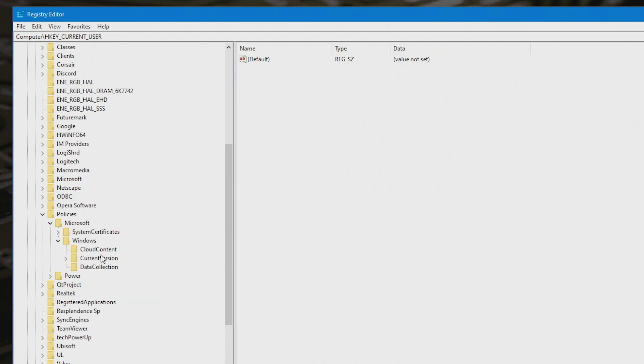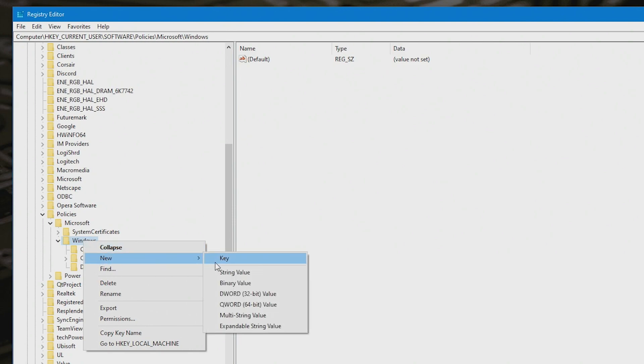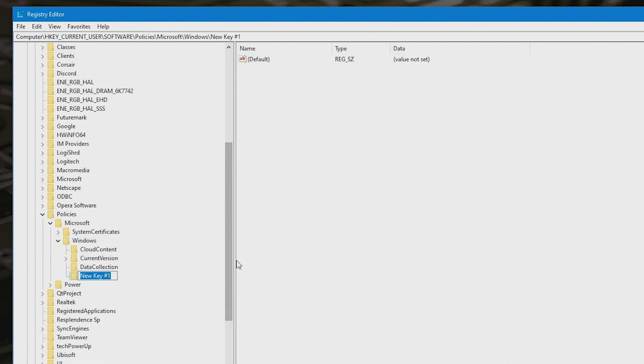Now for some of you, if you've not done this before, or you've not made any changes, you won't have the Explorer key there. So what we're going to do is we're going to highlight Windows, right click, and we're going to choose New, and then Key.